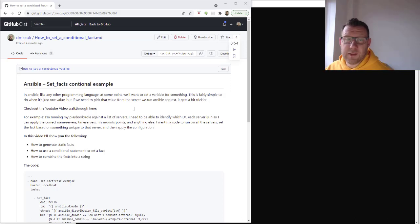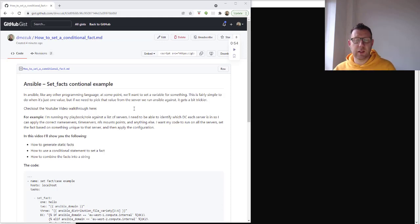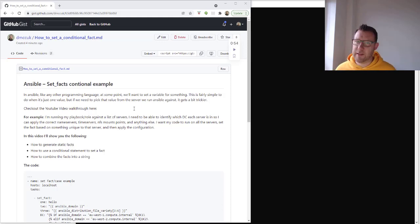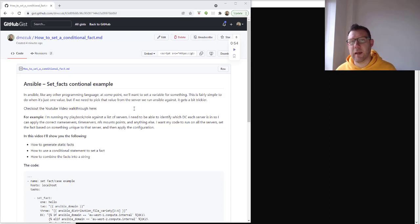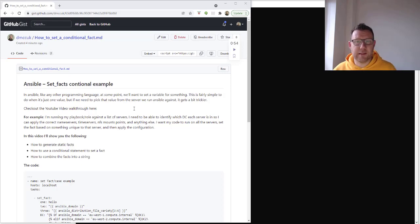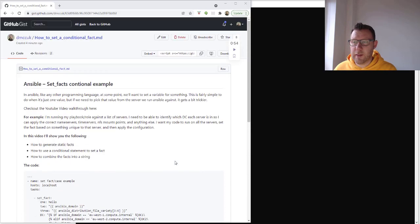In this video I'm going to show how to generate a static fact, then how to use a conditional statement to set the fact, and then how to combine all those facts into a string. I'm only going to be using debug and set_fact, but you'll understand the principle and you can take that and make it into your own playbooks and test it out for yourself. All the code is available on this gist that I've created.